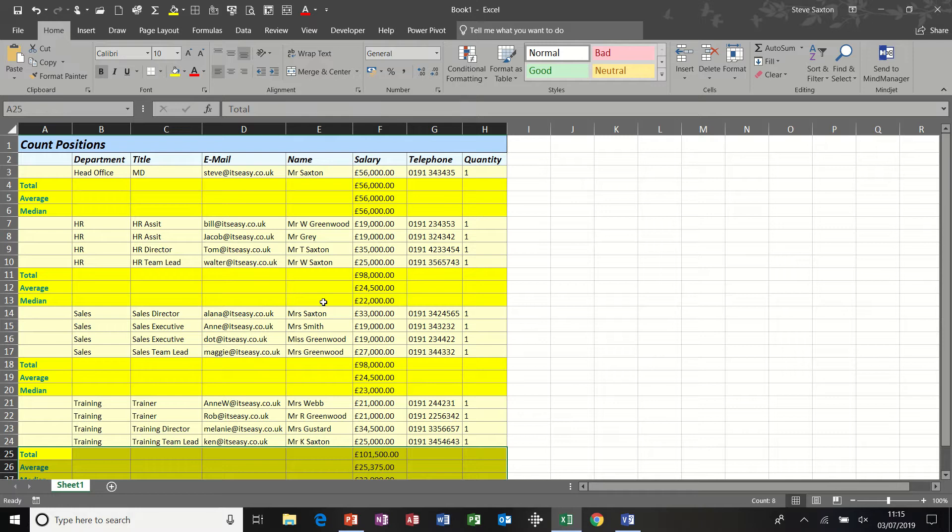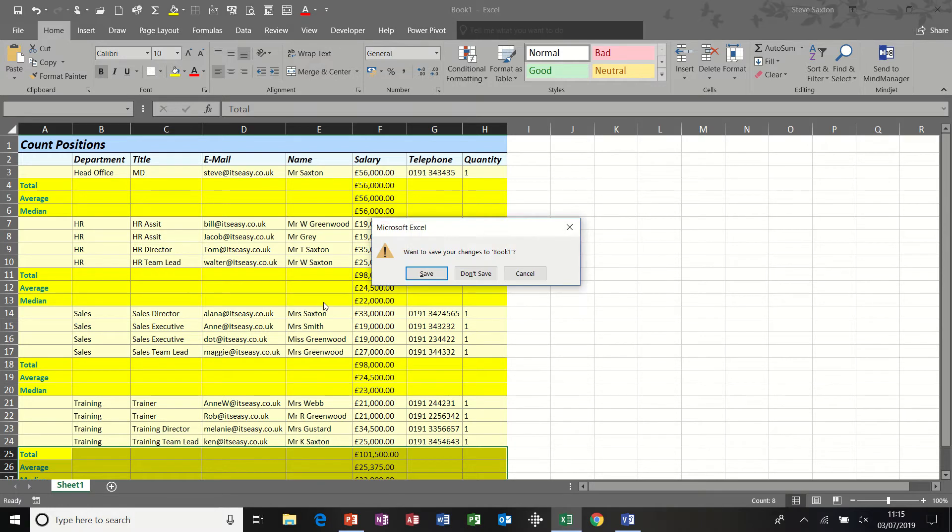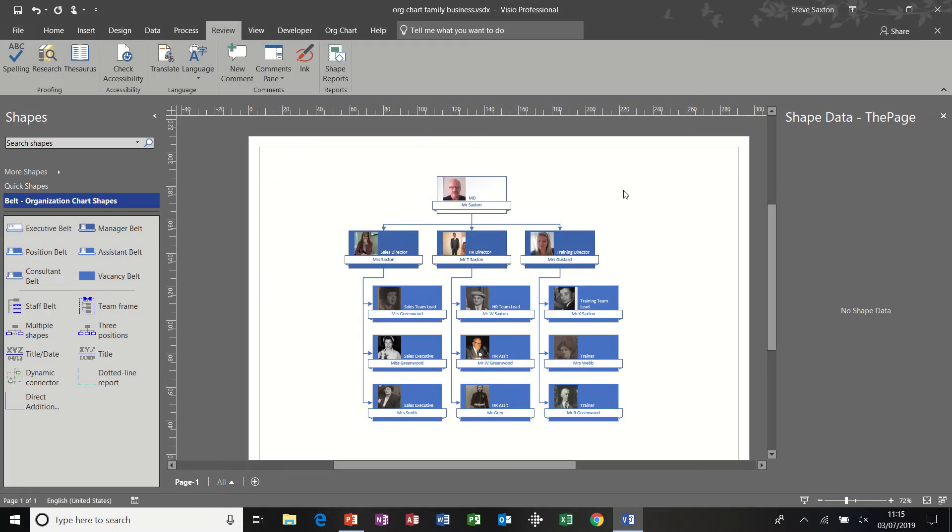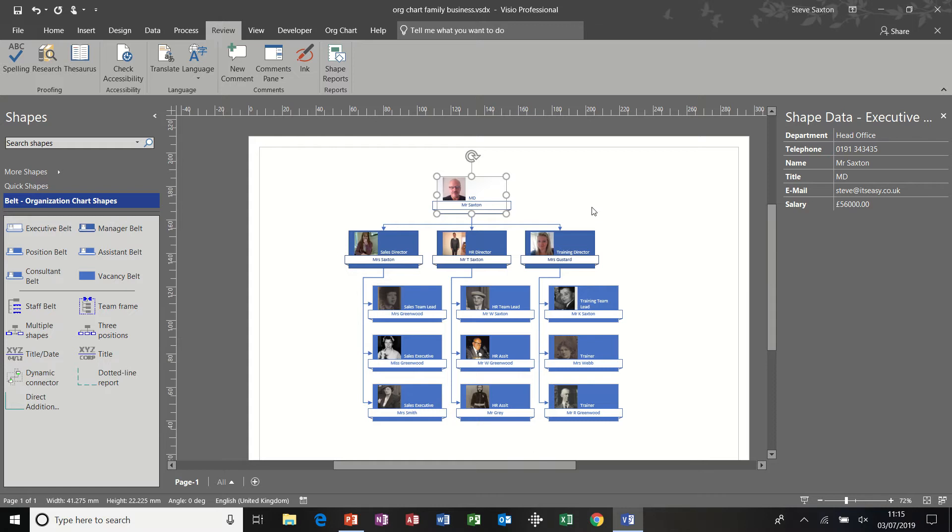And all this information sits in the background of those shapes. I'm just going to close that and not save it. I'm now going to go through that process and create a new report from scratch.